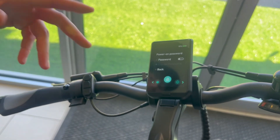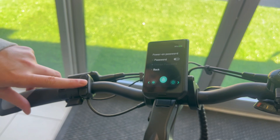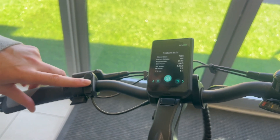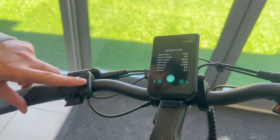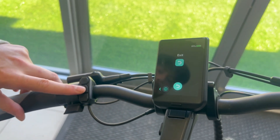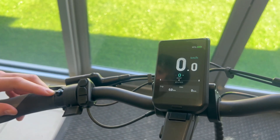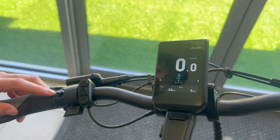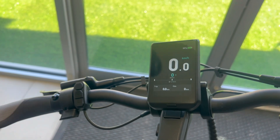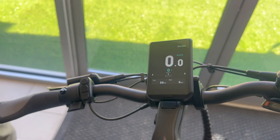You can also put in a password — just remember your password so you don't get locked out of your bike. Then there's your system info, and then you get back to the home screen. That's basically the LCD on the new bikes. Thank you.